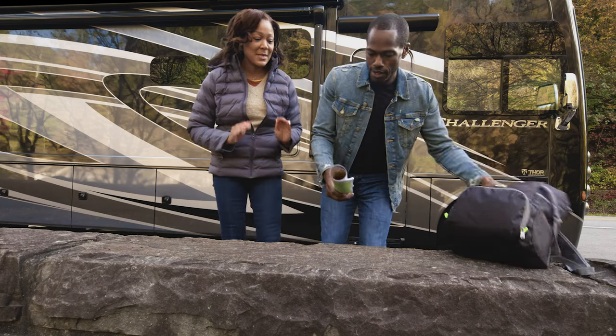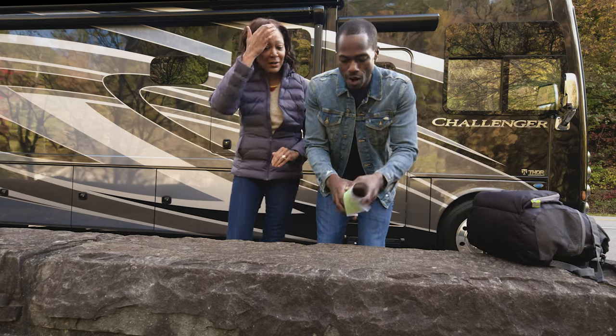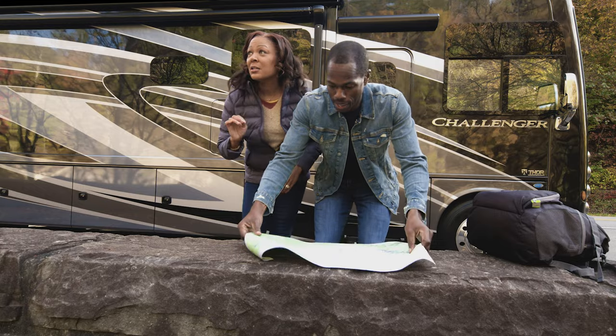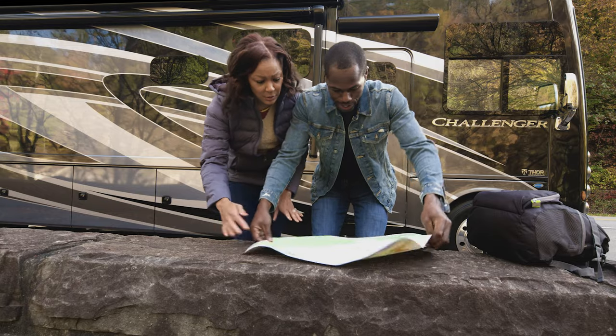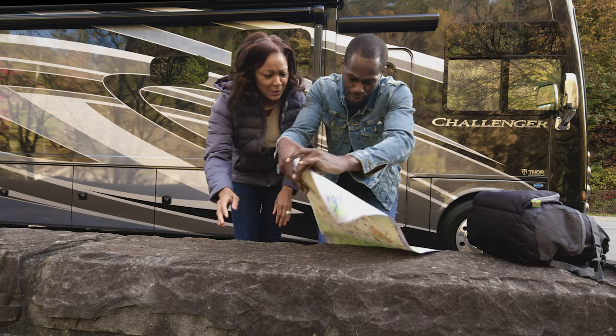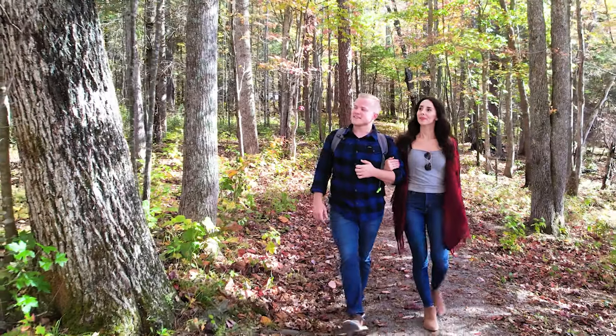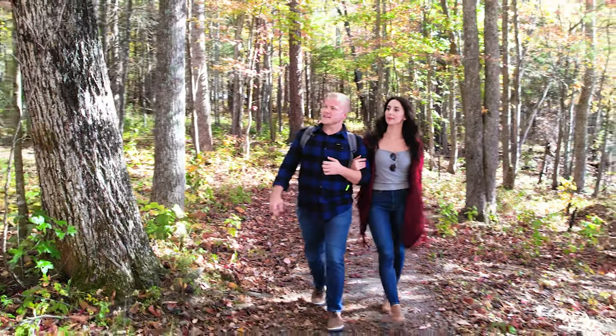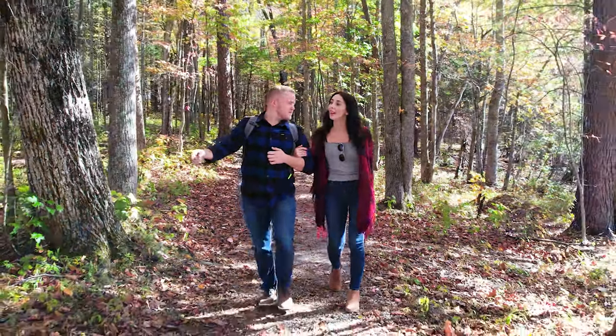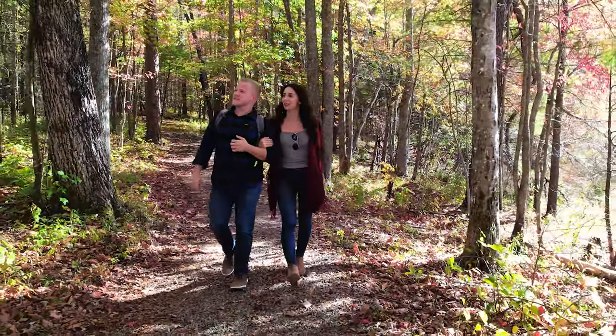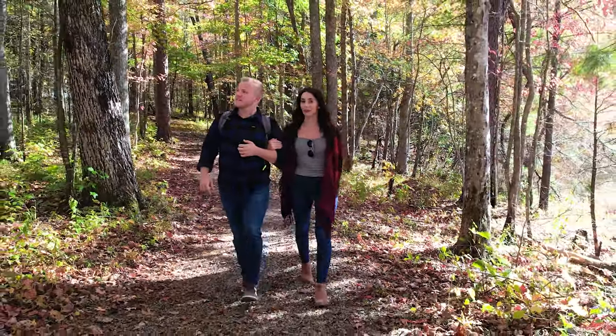This is living your best RV life. And part of having this much fun comes from knowing your RV inside and out. And there's no better way to do that than by creating an owner's resource account for your motor home.